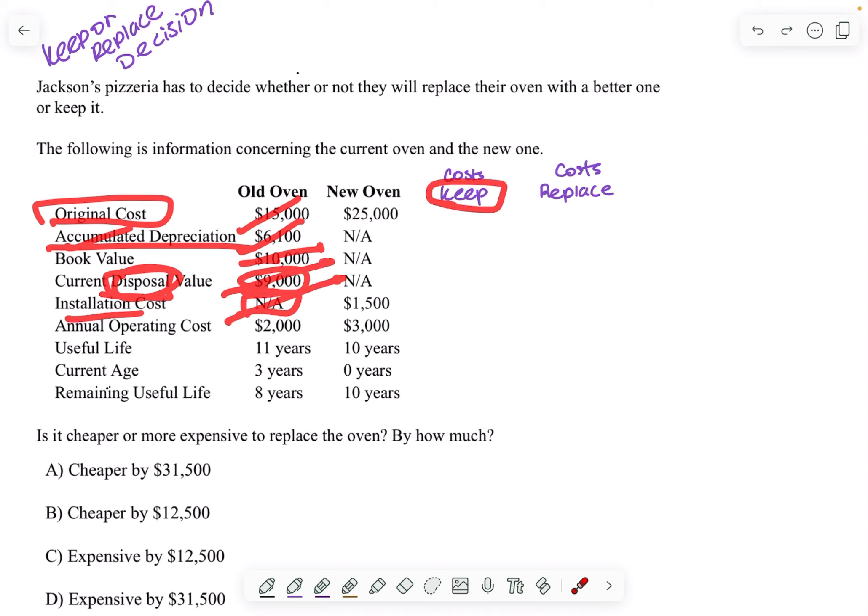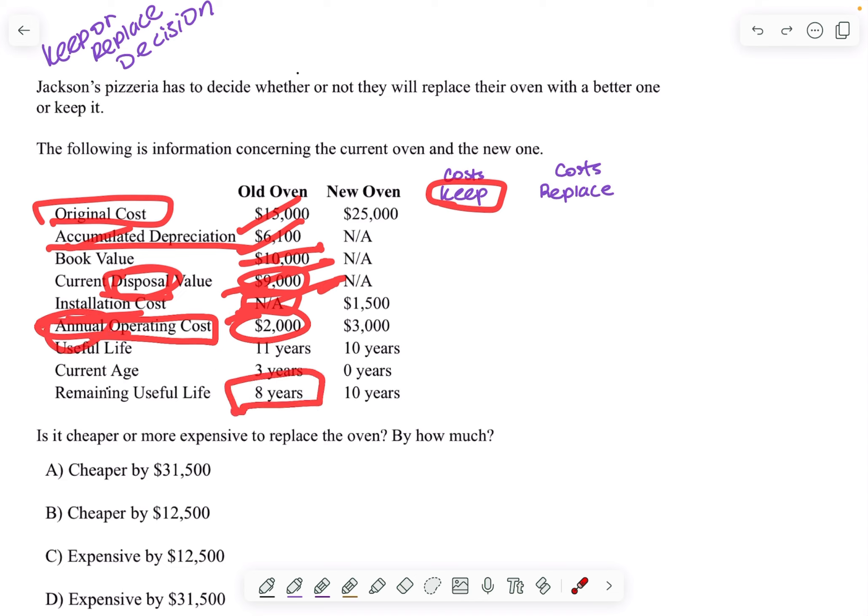Installation cost is already irrelevant because I already installed it. Annual operating cost is relevant because if I keep the oven, then I'm going to have to keep operating that oven and I have to pay $2,000 per year for the rest of its remaining life, which is eight years.